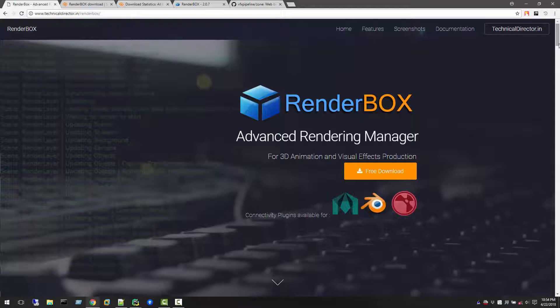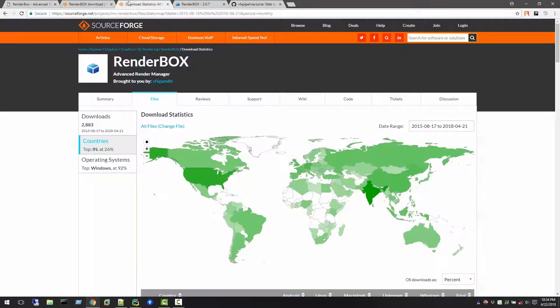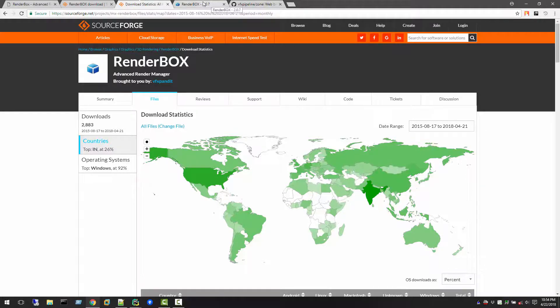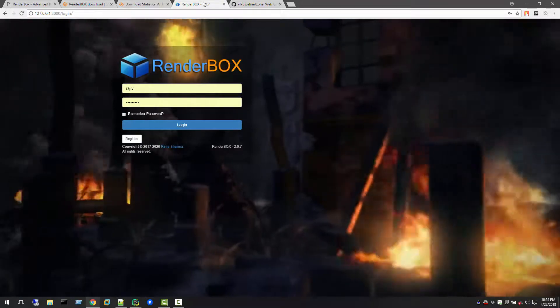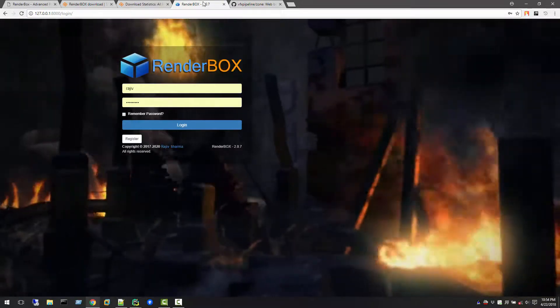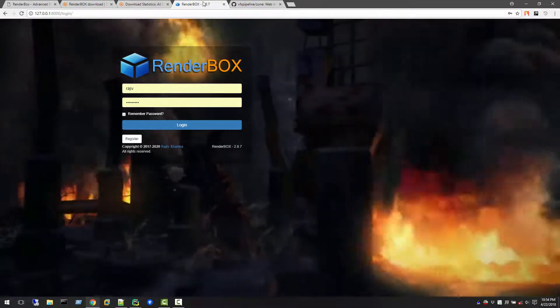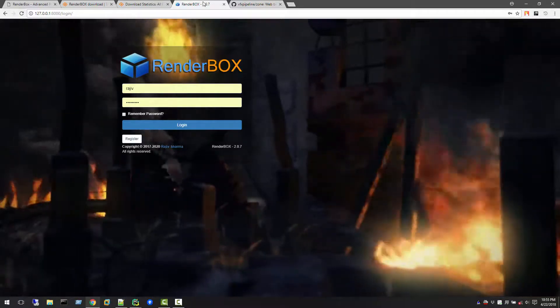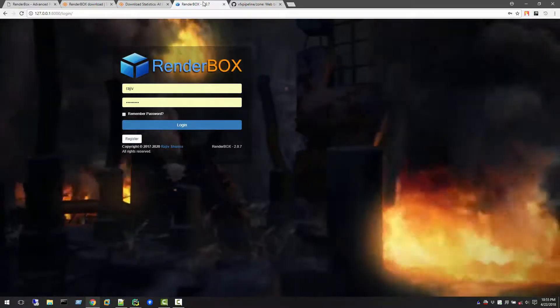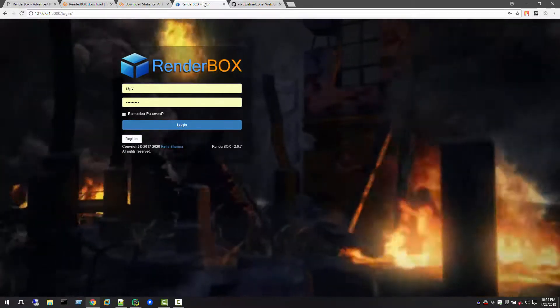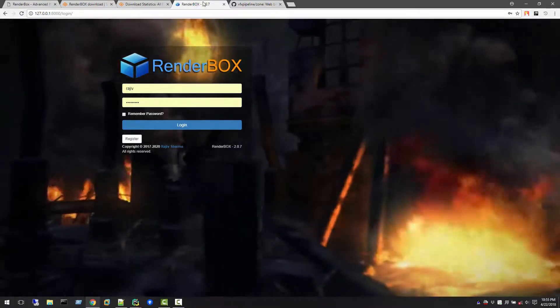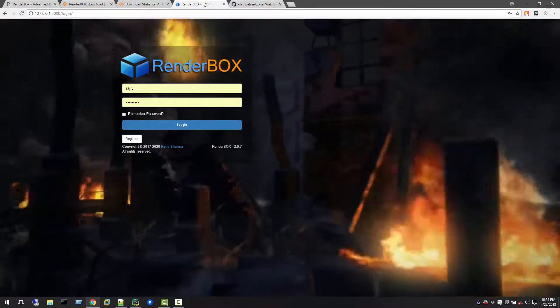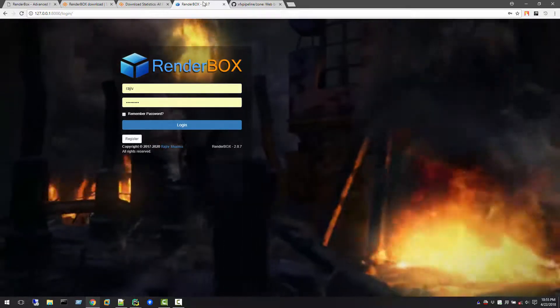Now we will take RenderBox to the next level where we will use distributed computing. We will distribute the renders on multiple machines and make RenderBox network-supported. Now we have RenderBox 2.0, which is still in the development process, but I would like to show you this application in a very beginning stage so I can take your comments and feedback, which will help me make this application more useful for end users.